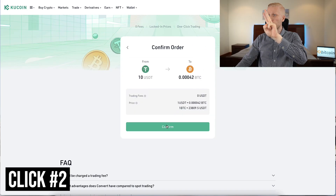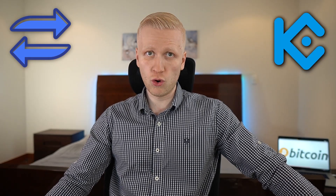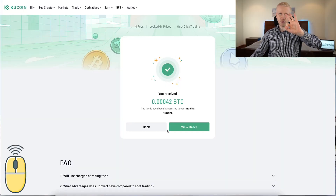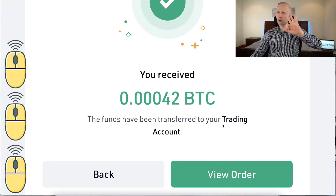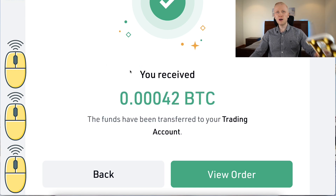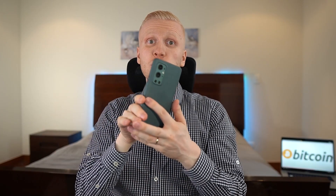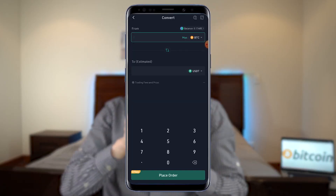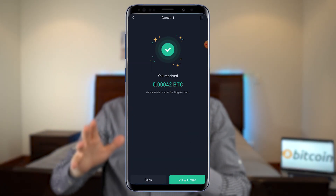Click number one, click number two, click number three — that's how easy it is to convert currencies on KuCoin. Just three mouse clicks and you have done the conversion successfully and you have received more Bitcoin. You can also do this very easily on your mobile phone, as I will show you in a moment.